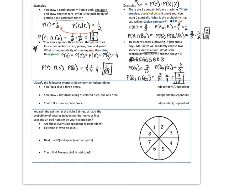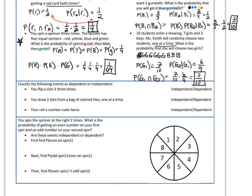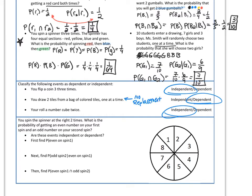Sometimes it's really easy to tell whether something's independent or dependent — here are three easy examples. Flipping a coin is always going to be independent; one flip of a coin doesn't affect any of the others. When you draw two tiles out of a bag without replacing them, removing the first tile affects the possible outcomes for the second tile — so since there's no replacement, it's dependent. Rolling a number cube is once again independent, because each roll doesn't affect the other rolls.